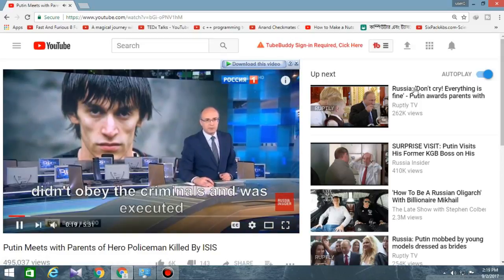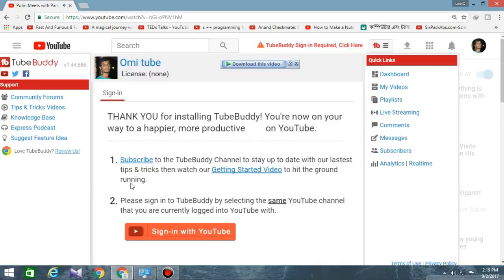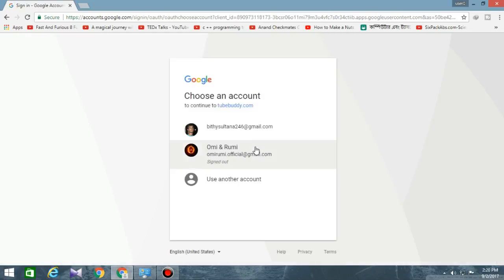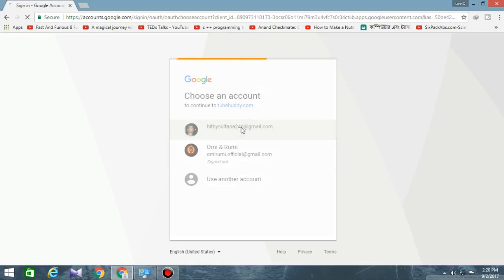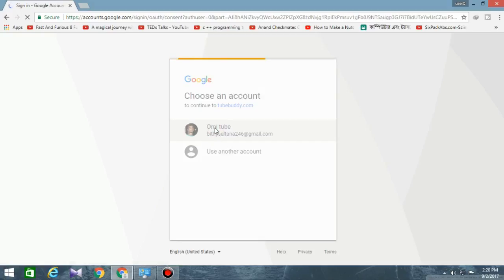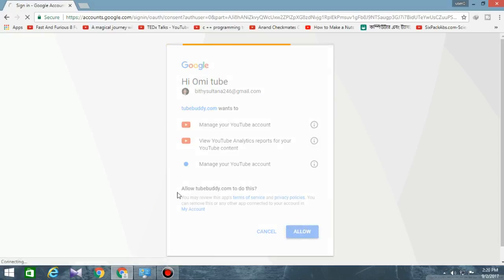Now you can see the new TubeBuddy option. Sign in with YouTube — the simple way is to select your Gmail, then select your channel.